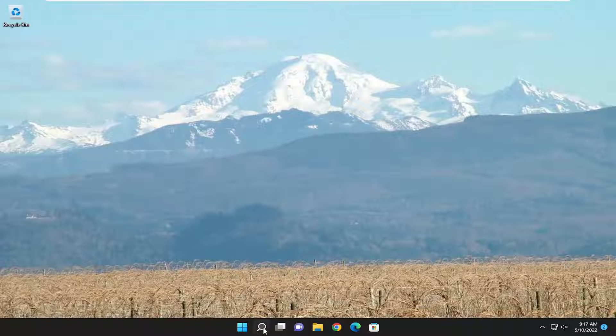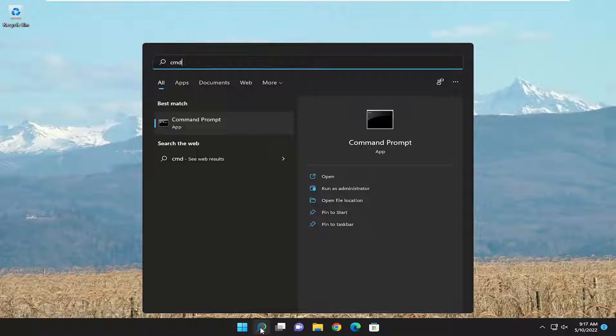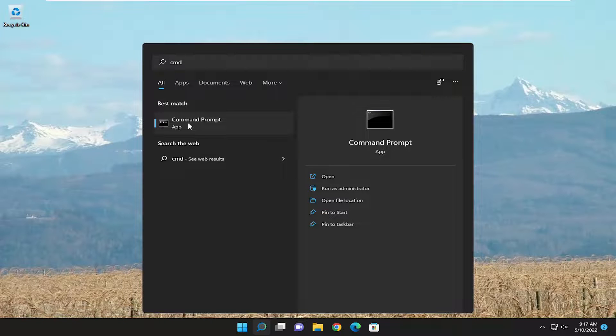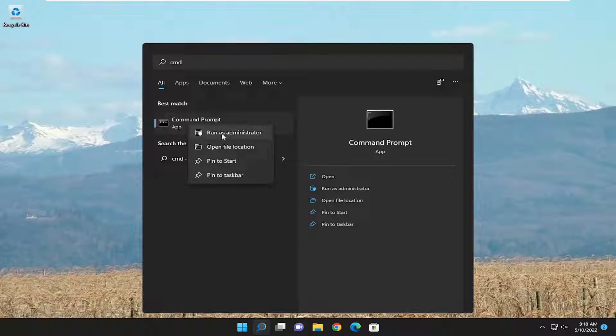So first thing I recommend doing would be to open up the search menu, type in CMD, best match to come back with command prompt. Go ahead and right click on it and select run as administrator.